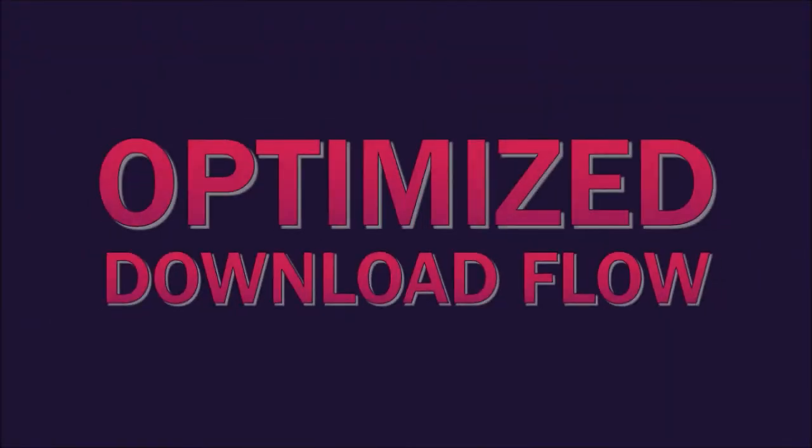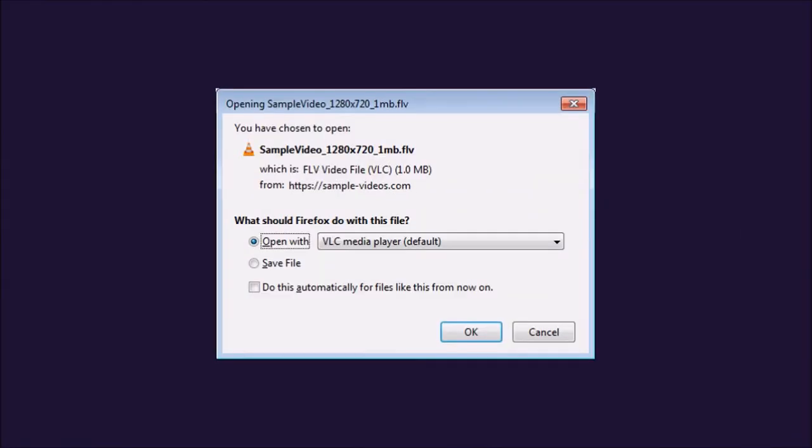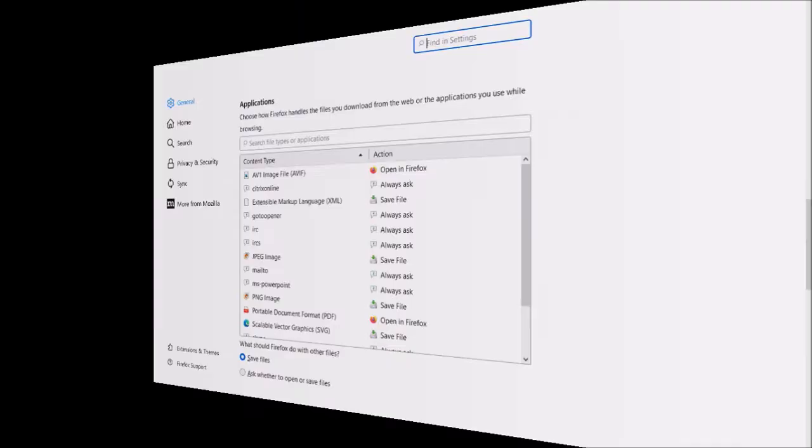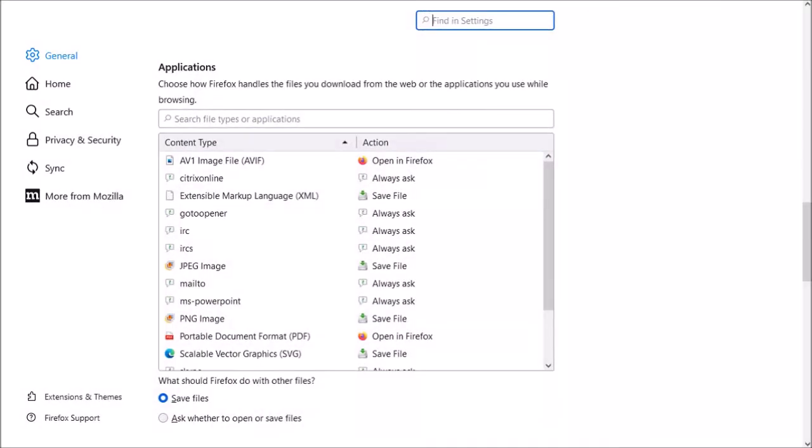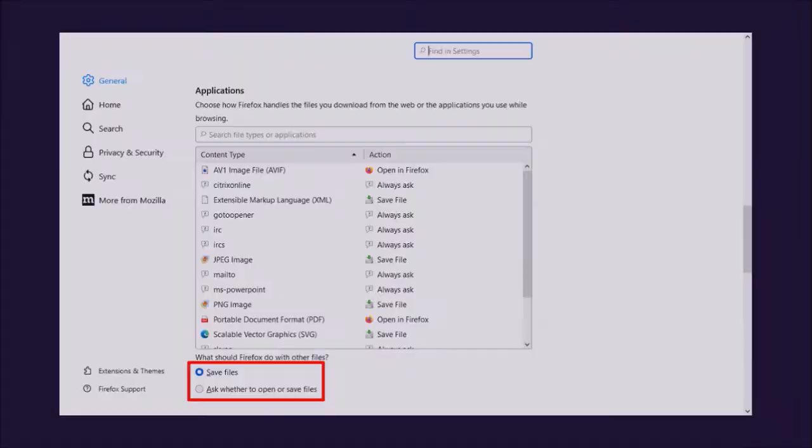And finally, Mozilla had optimized the download flow in Firefox 98 in which you would no longer see the download prompt when downloading files in Firefox, similar to Google Chrome. Well, Mozilla has now rolled this back. Under General and Applications, you'll find two download options: to save the files or to ask whether to open or save files.